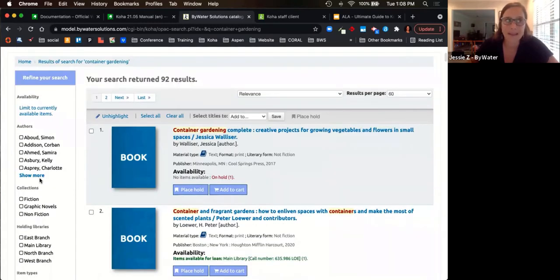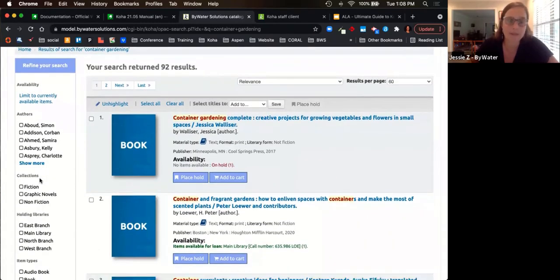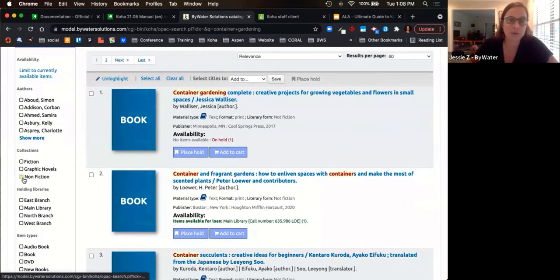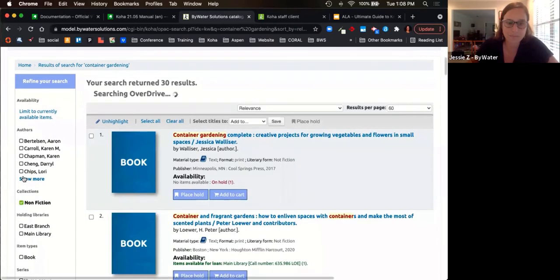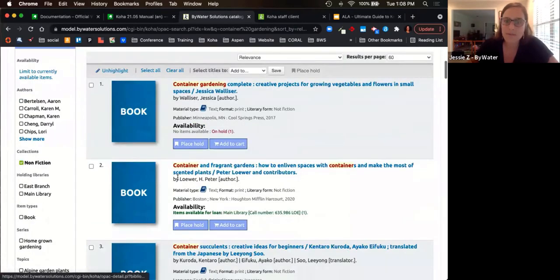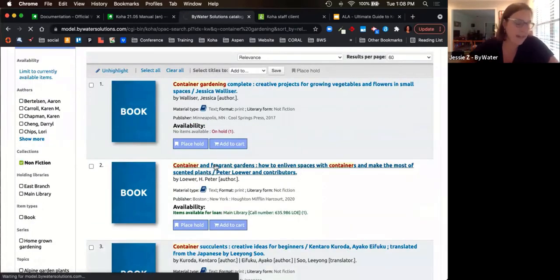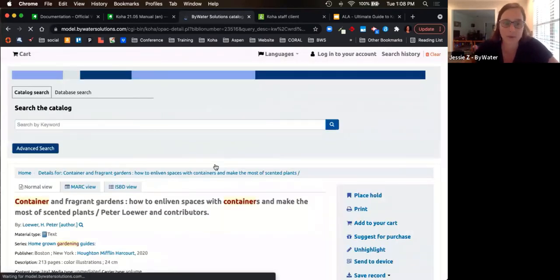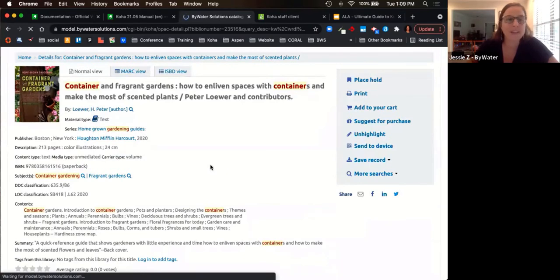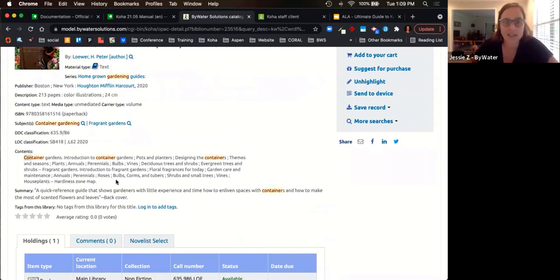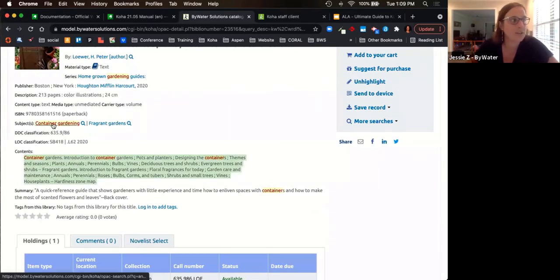Scrolling down, you'll see titles that come up to match the search. Each result shows a quick brief display with the title, author, material type, publisher, and availability. The availability will tell you if the item is available, on hold, or if there's an available copy at the main library along with its call number. On the left-hand side, facets allow you to narrow or refine your search — for example, filtering to non-fiction. Clicking on a title takes you into a more detailed view of the record, including contents, subject headings, and a summary.